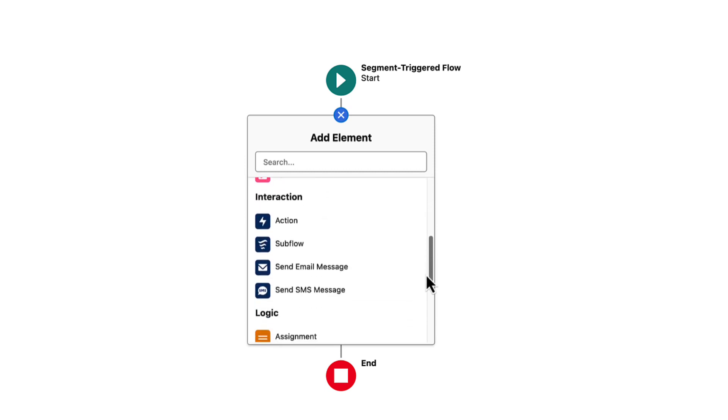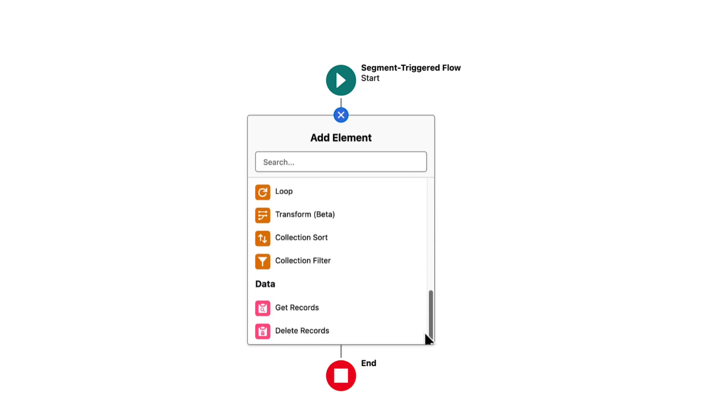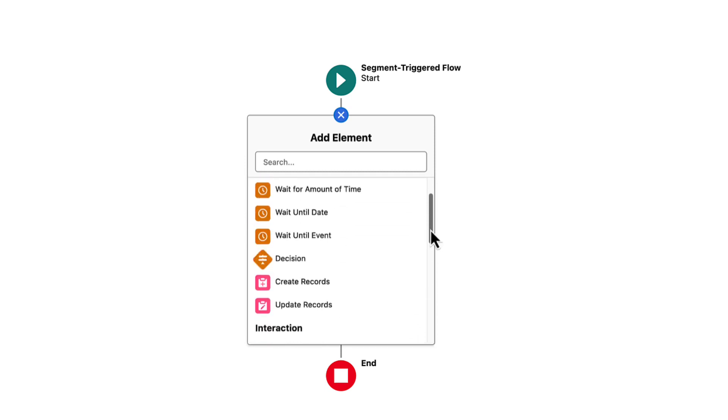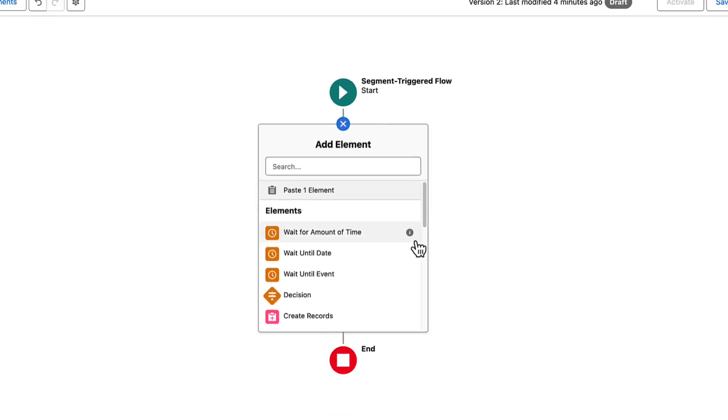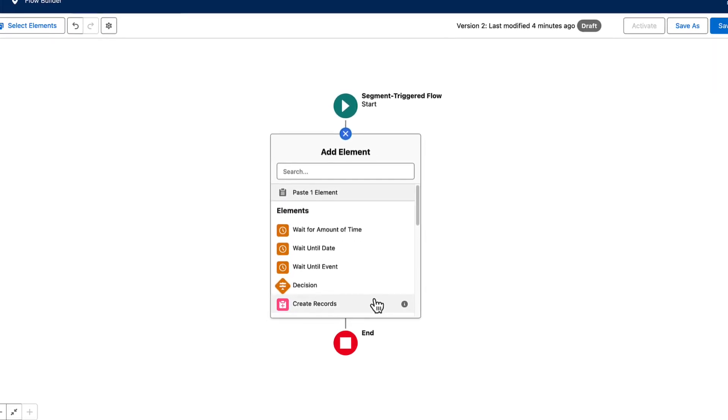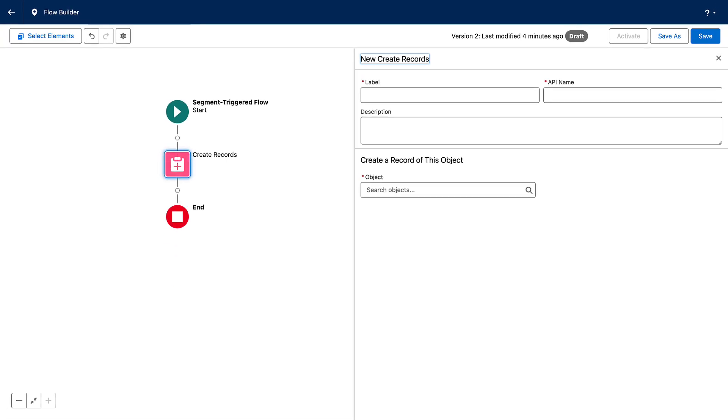Choose from the list of available elements. In this example, we'll add a Create Records element.